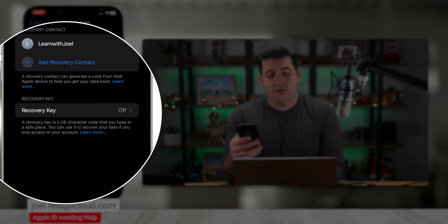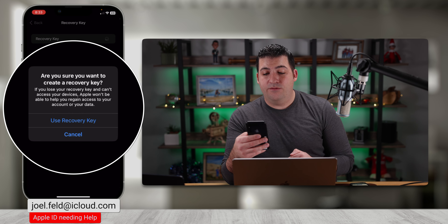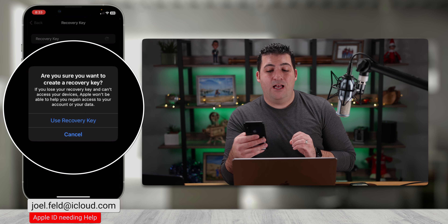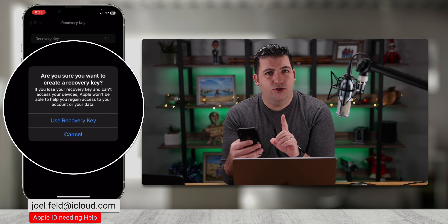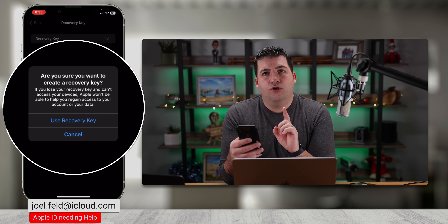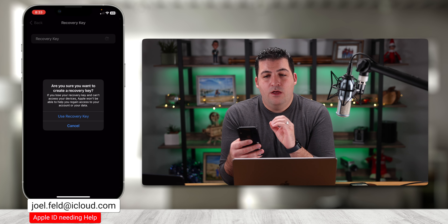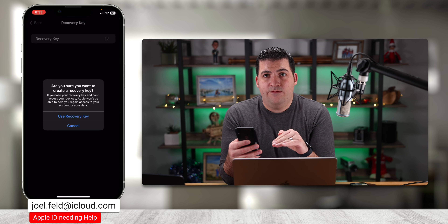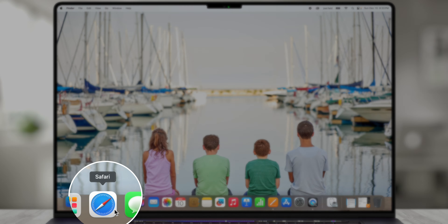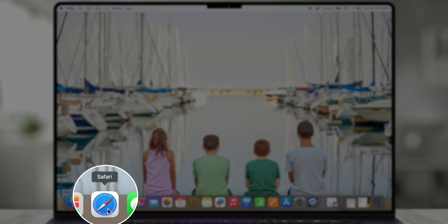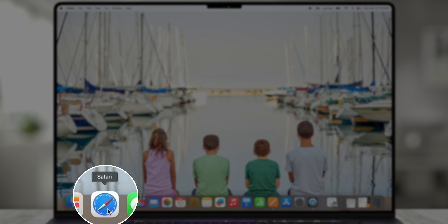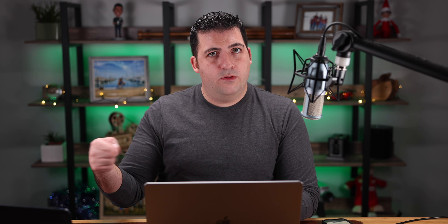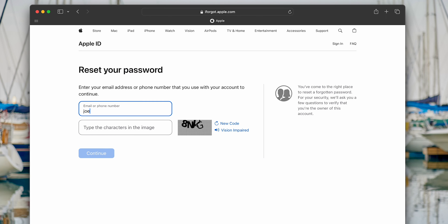Now I can say I have a recovery code, touch that option, and type in the six-digit code 443891. It accepts that recovery code, then asks for the passcode on the phone that's trying to reset the Apple ID password. I type that in and it gives the option to reset the password. That's the whole purpose of the recovery contact — it's way better than going through Apple's account recovery process, which can take forever.